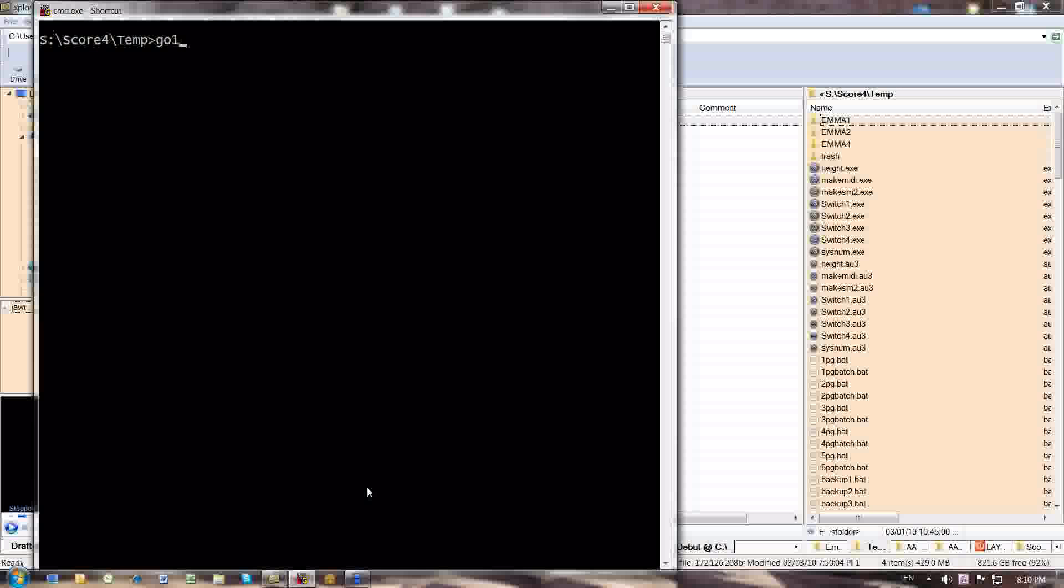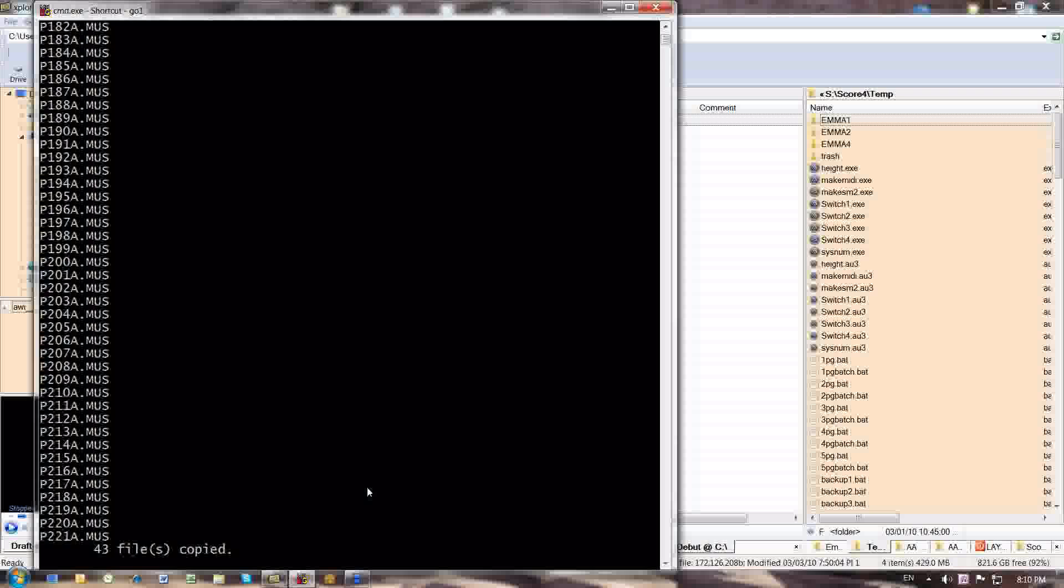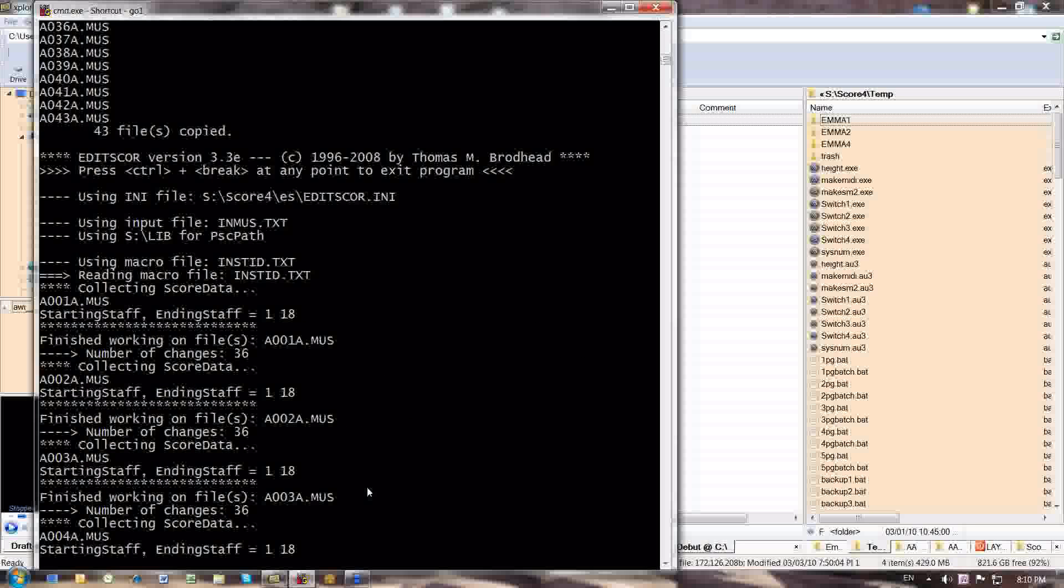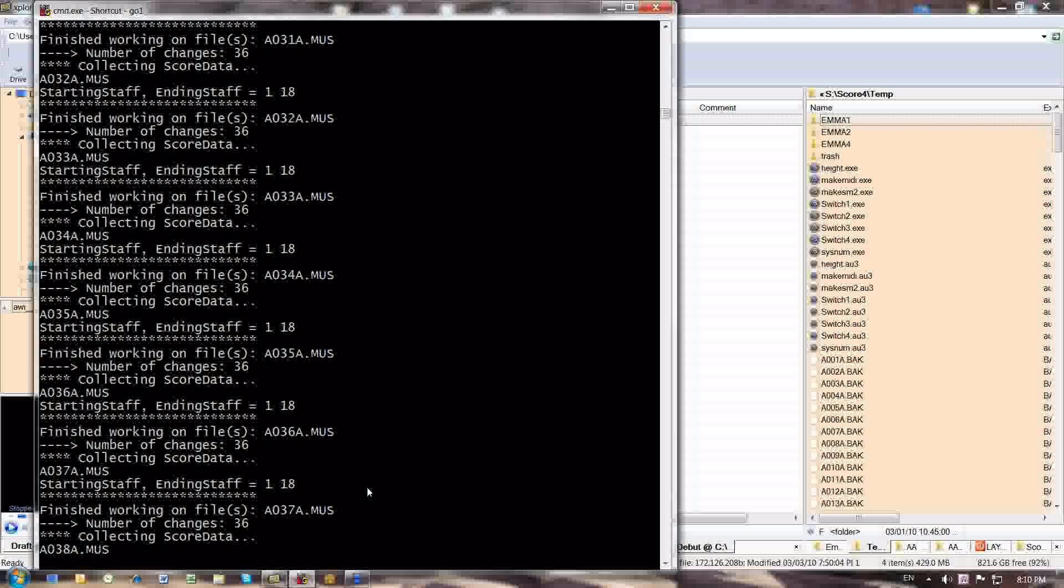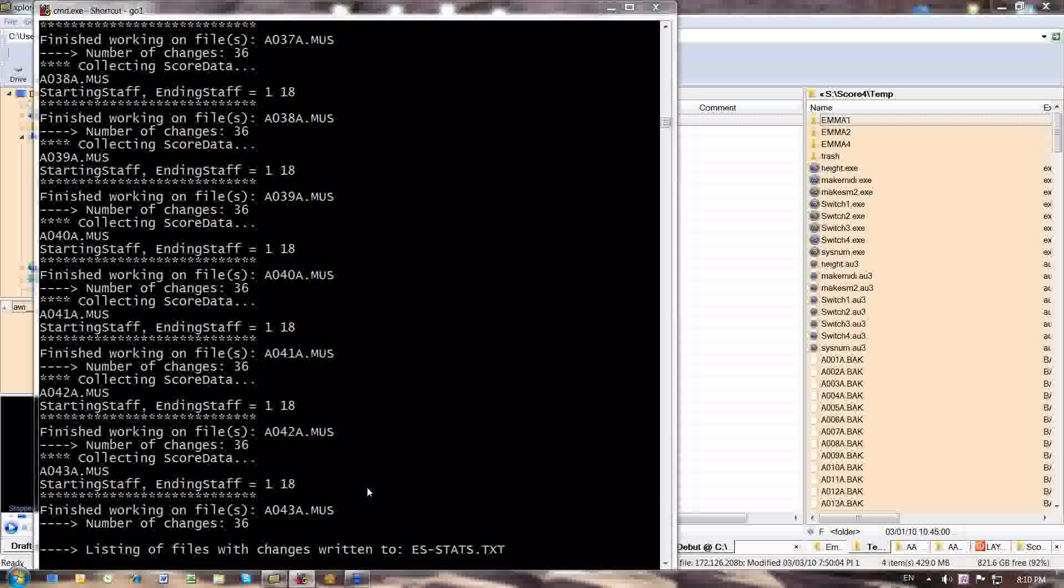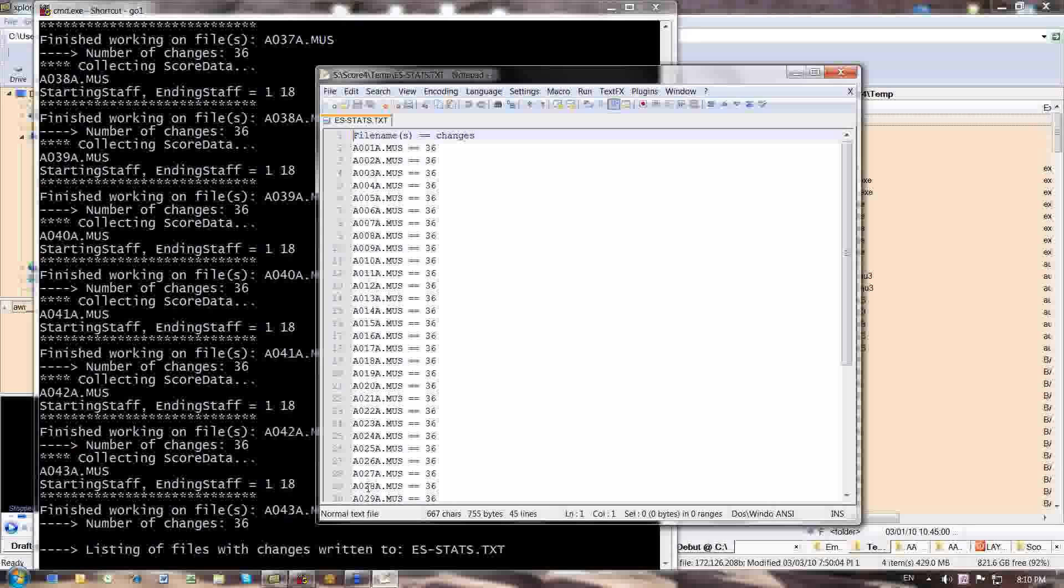So go one and enter. This is some edit score script doing something. I don't really remember right now what it does, but it's here. This is an edit score script that probably just did one thing.